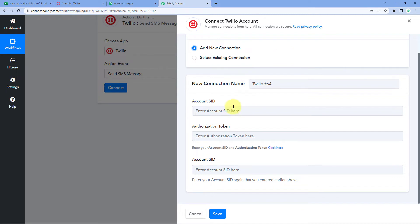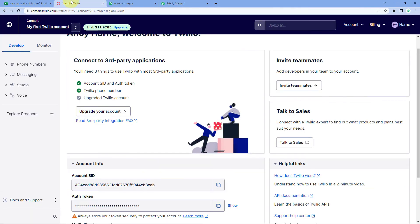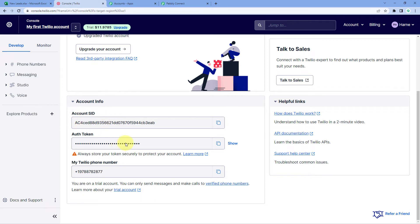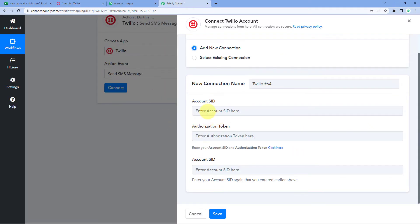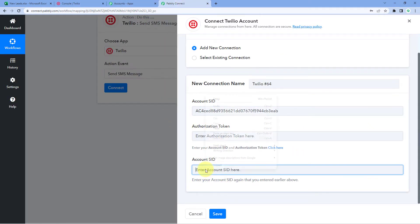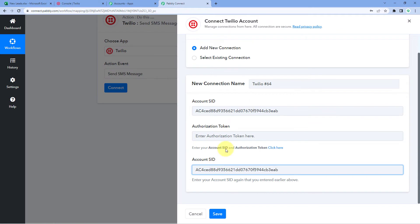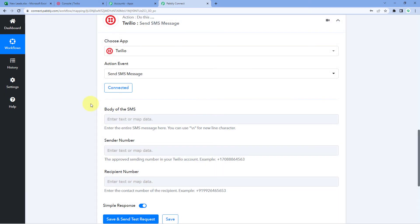To connect Twilio we need the Account SID and Authorization Token. Go to your Twilio home page and scroll down to find these credentials. Copy the Account SID, paste it into Pabbly Connect, then copy the Authorization Token and paste it as well. Click Save, and our Twilio account will be successfully connected with Pabbly Connect.